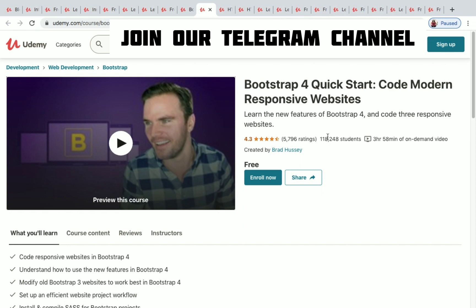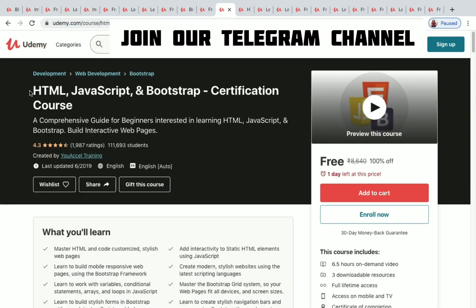Bootstrap 4 Quick Start has 1,18,248 students enrolled and three hours 58 minutes of on-demand video. The next one is HTML, JavaScript, and Bootstrap Certification Course with 1,11,693 students enrolled so far and 6.5 hours of on-demand video.